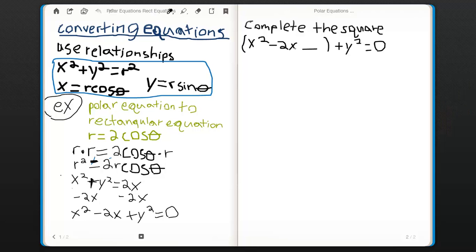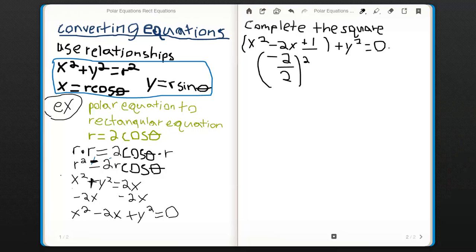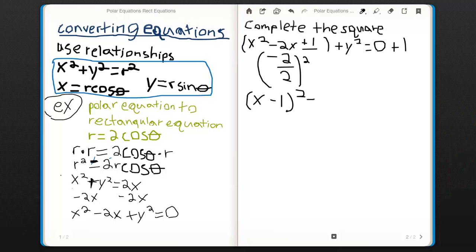Then you want to complete the square. Take negative 2 divided by 2, which is negative 1, then square that to get plus 1. Add plus 1 to both sides. Now you can factor this out to get x minus 1 squared plus y squared equals 1.